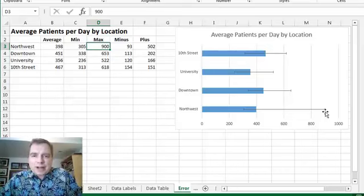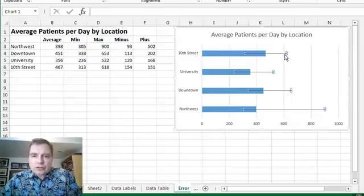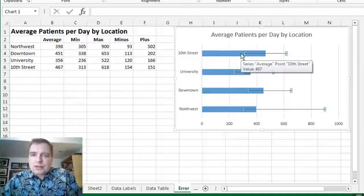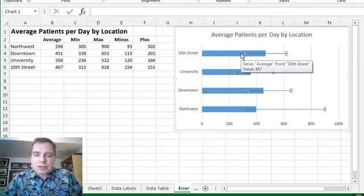That's what I wanted to show you about error bars. You can do the traditional statistical stuff, but it's also a clever way to put more and more information on a chart without taking up a whole lot of space. Stay tuned. There's more charting tricks coming. Thanks for watching.